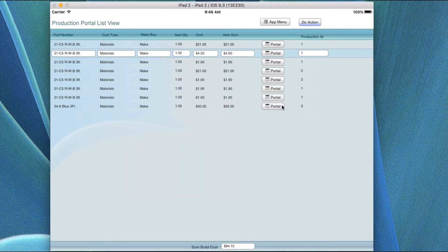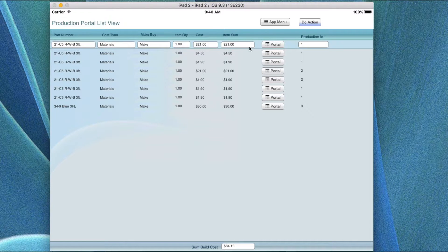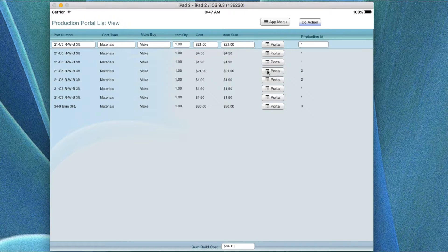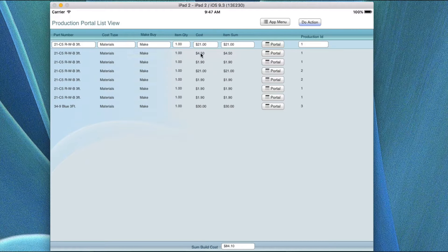The production portal list view shows the portal and the individual items within it. In this case there are three to five items in record number one. If you do a find for number one, you're only looking at items for that record — one record individually broken out. You've got part number, cost type, make or buy, item quantity (how many times the cost equals the item sum), and the item sum.